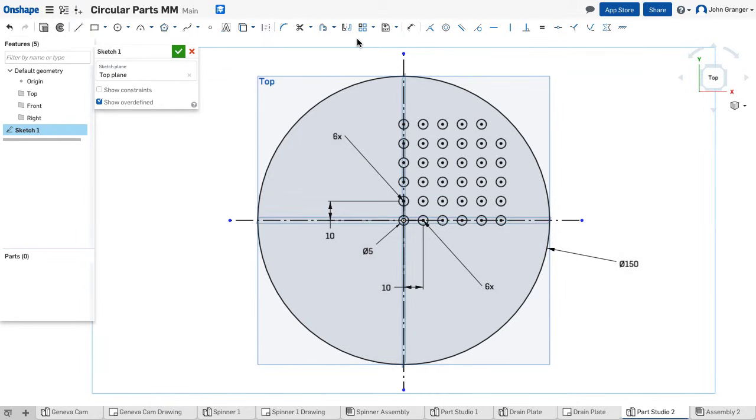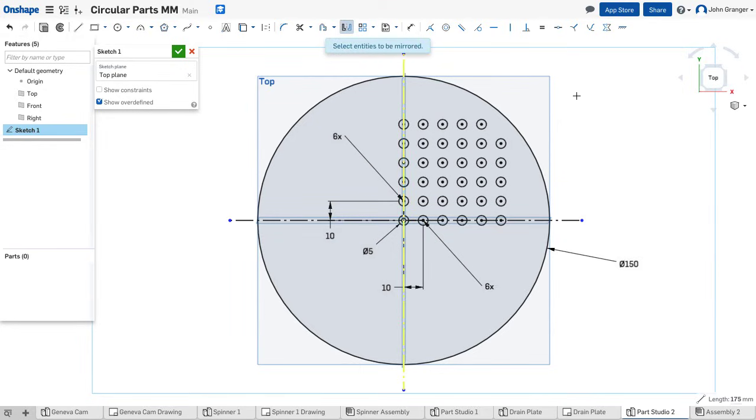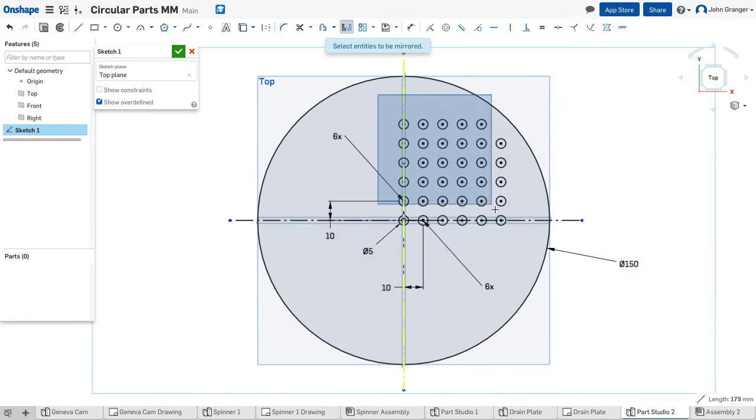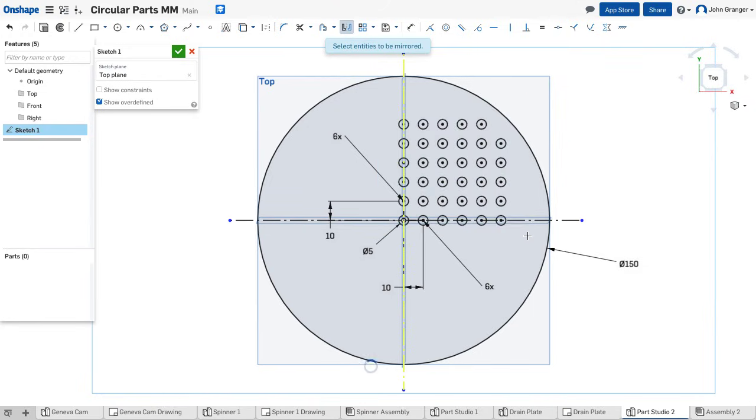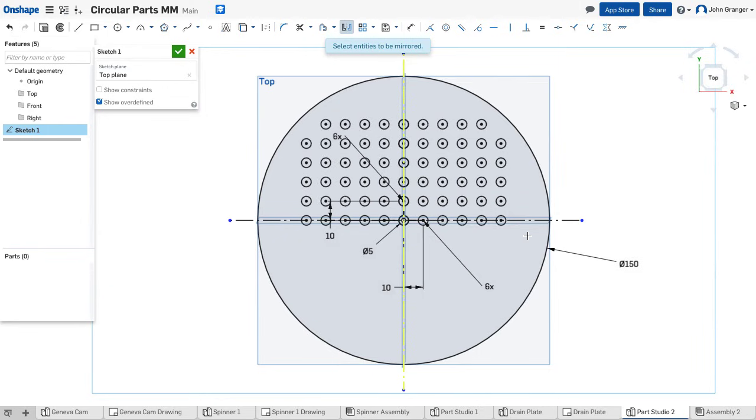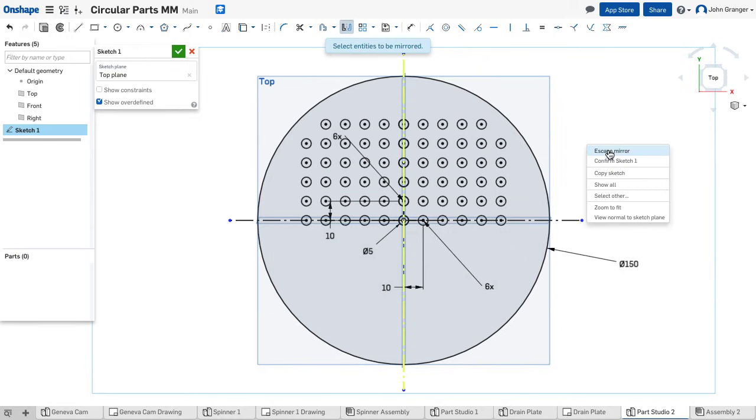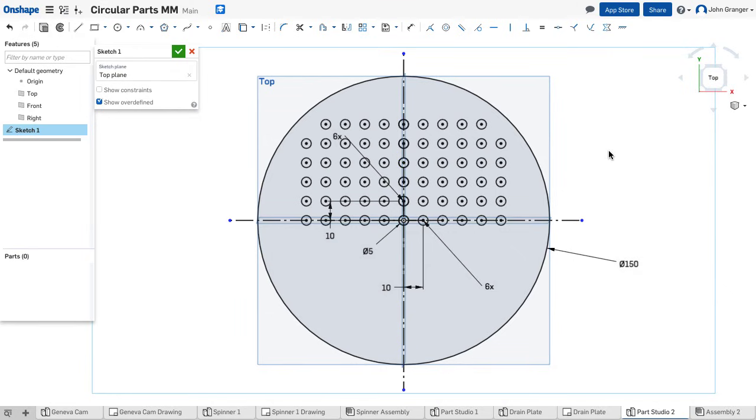Now I will use my mirror tool, and it says select the mirror line. I'll select this vertical center line, and now select the items to be mirrored. I'm going to use a window to select all of these circles that are in my pattern. I see them show up on the other side of the mirror line. To accept that, I'm going to right-click and escape mirror.